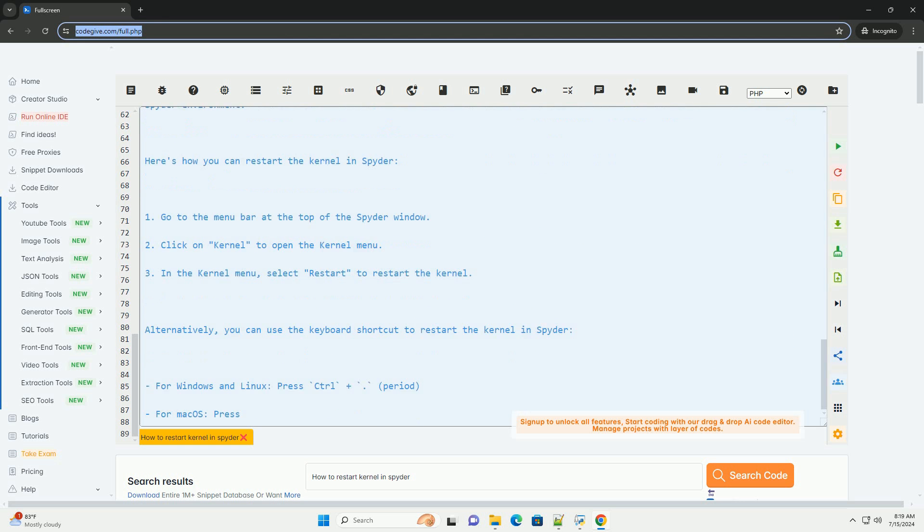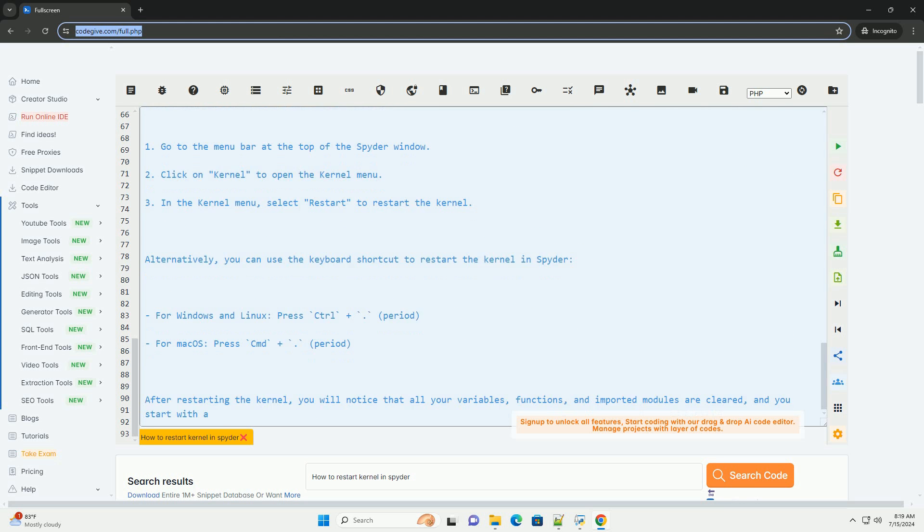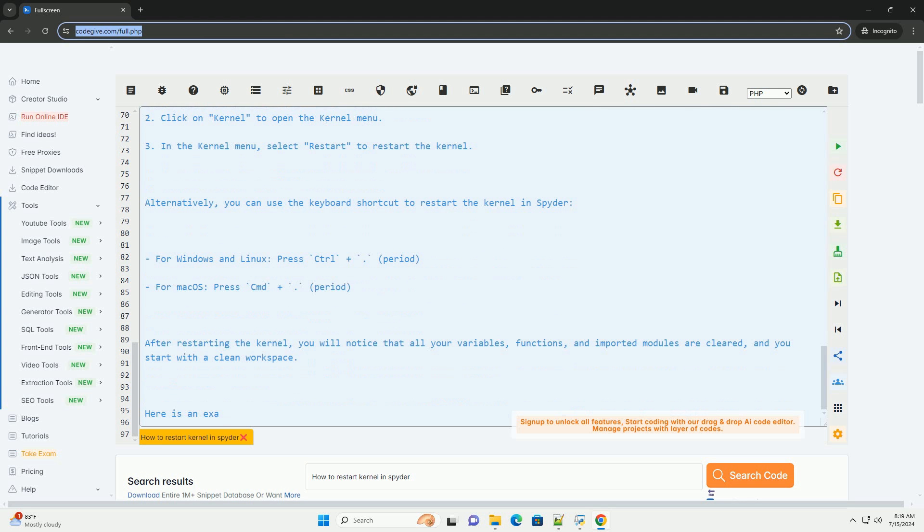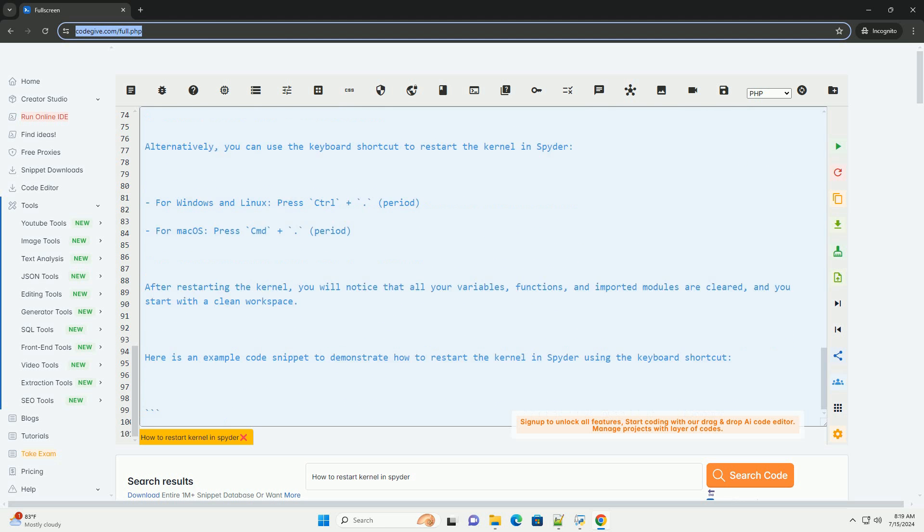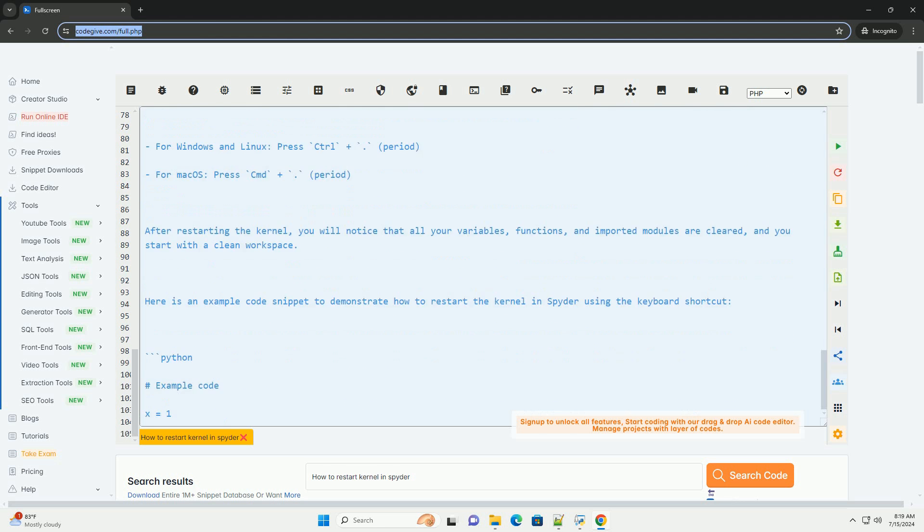Here is an example code snippet to demonstrate how to restart the kernel in Spyder using the keyboard shortcut. Remember to save your work before restarting the kernel as any unsaved changes will be lost. Restarting the kernel can be a useful troubleshooting step if you encounter unexpected behavior in your code.